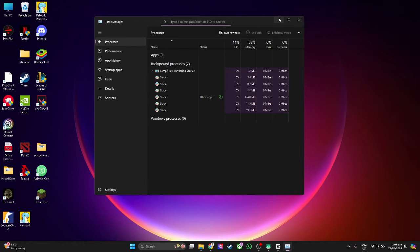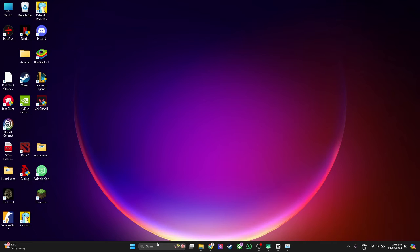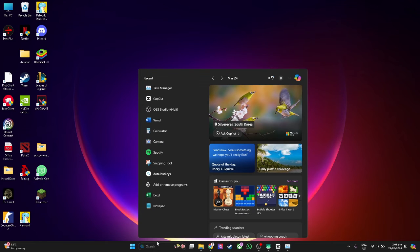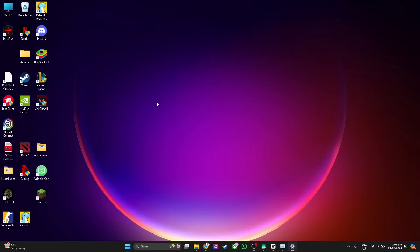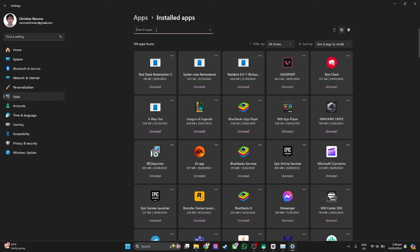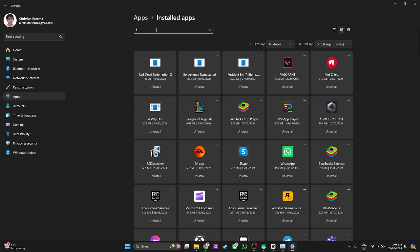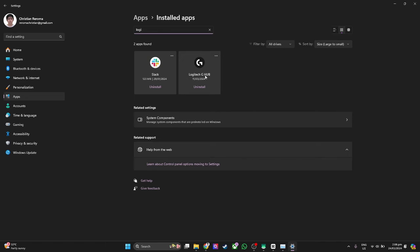After that, what you want to do is go to your search bar and type in add or remove programs. From here, search for Logitech G-Hub and you will see the Logitech G-Hub right here.